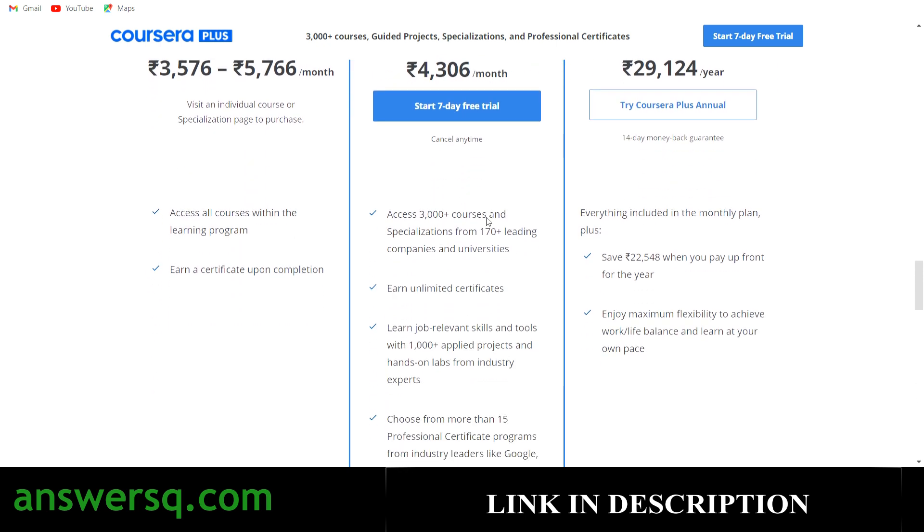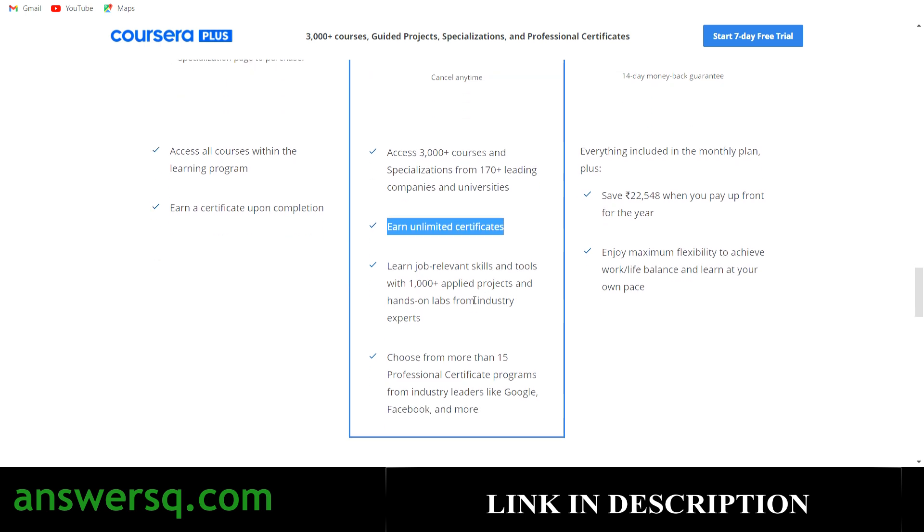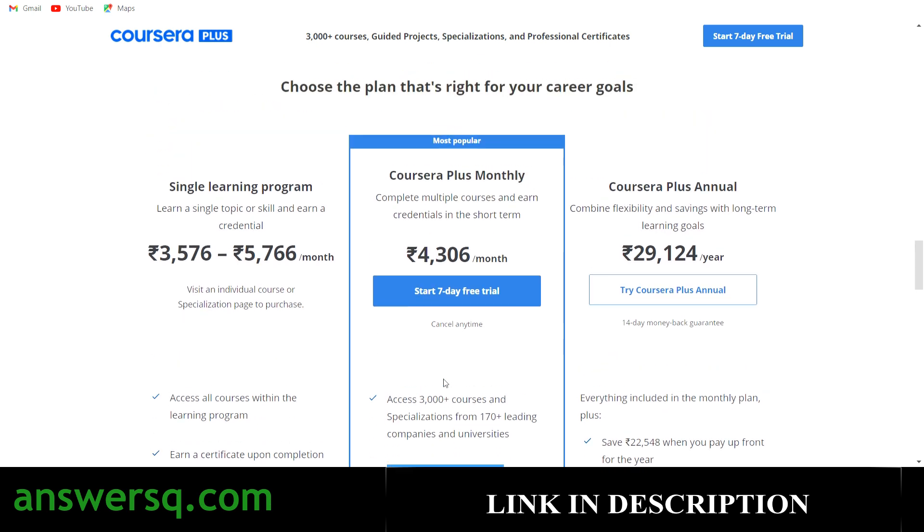If you want to learn anything in Coursera, make use of this monthly plan. You can earn unlimited certificates in this one month because there is no restriction to the number of courses that you can take. You can develop job relevant skills and you can access the most valuable professional certification programs that are offered by industry leaders like Google, Facebook, IBM and many more companies. If you want to support me in any way, you can just make use of my link which I have given in description and take this Coursera Plus monthly offer. I hope you will find this useful. Now let's get back to the Pluralsight website.